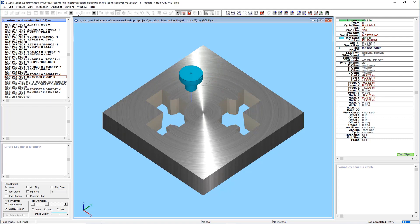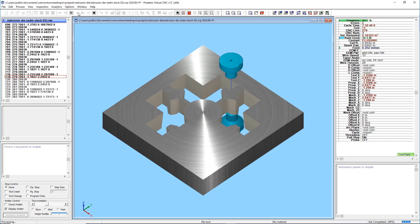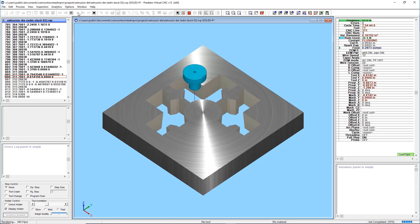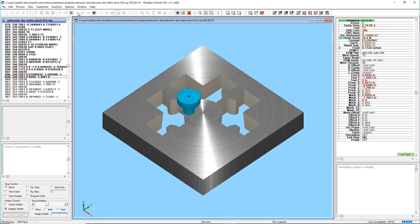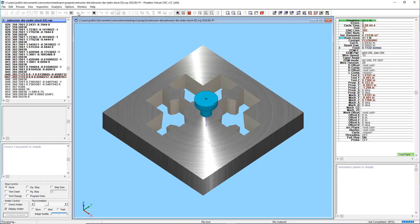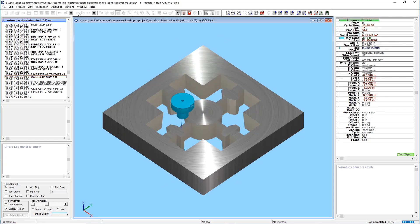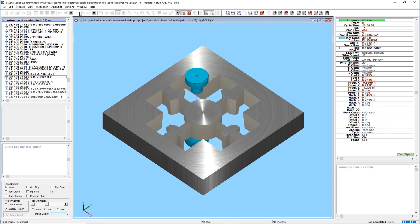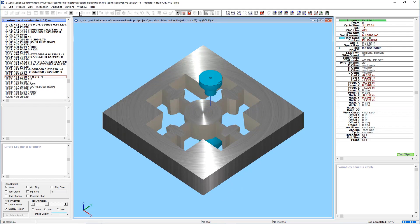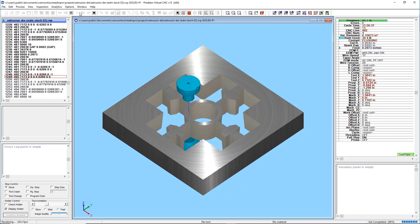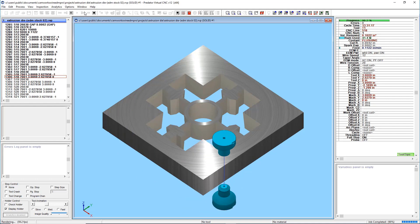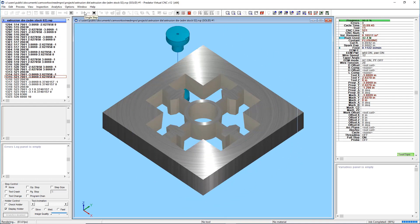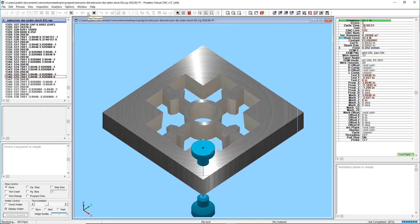With user configurable settings, CamWorks Wire EDM Pro allows users to capture their best practices and generate CNC programs, including cutting conditions and power settings, in minutes and even seconds.